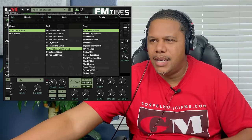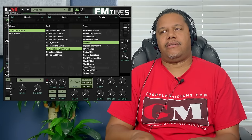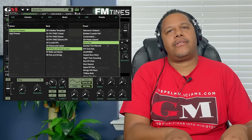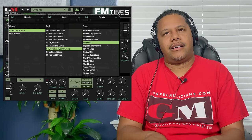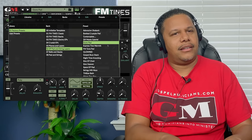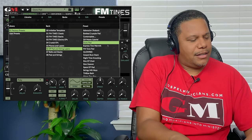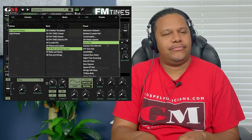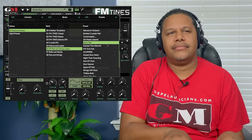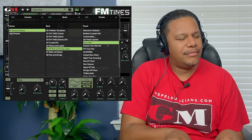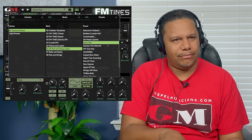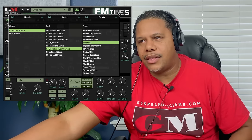You hear how mushy and warm that is? Oh man. That's my thing. That's our thing — it's worship.